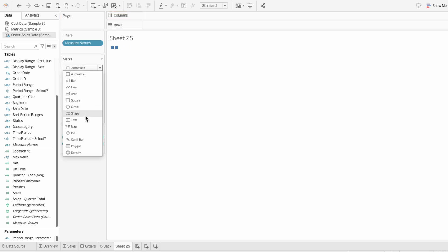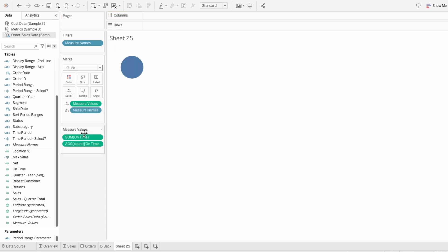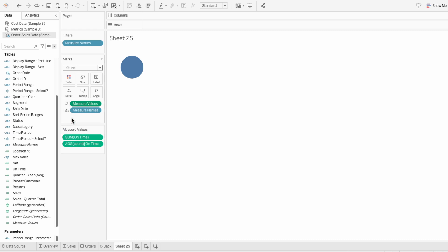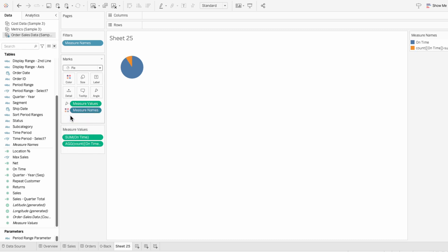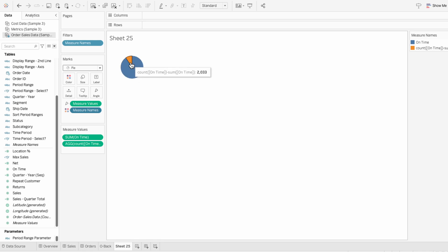I'll change the mark type to a pie and make the measure values determine the angle of the pie. And the measure names determine the color of the slices of the pie. So you can see the blue portion of the pie represents the orders on-time and the orange portion represents the orders not made on-time.